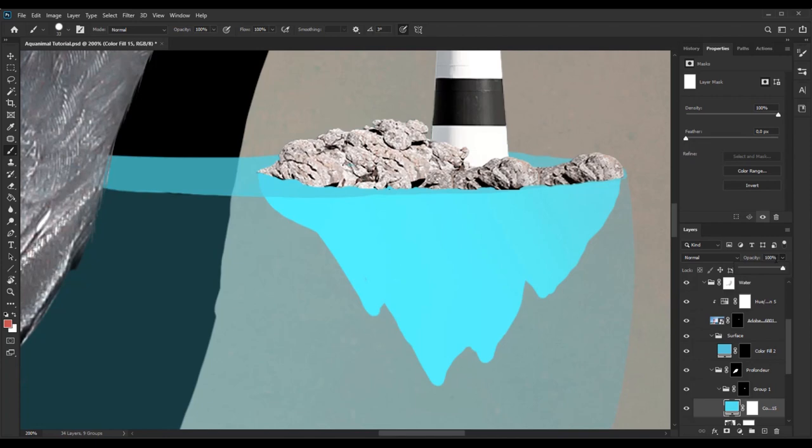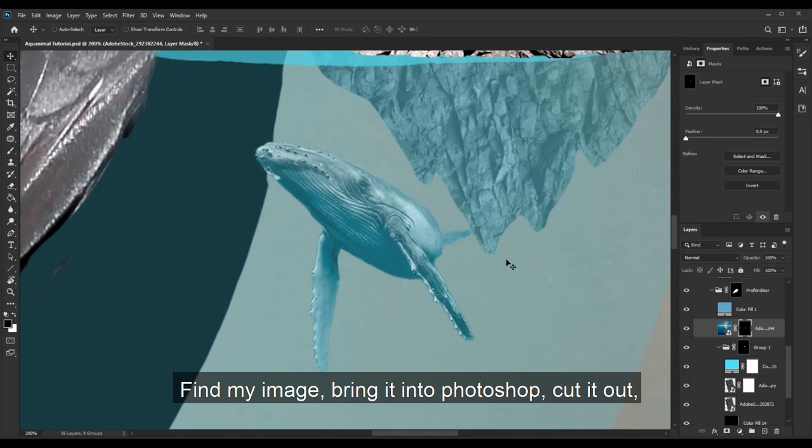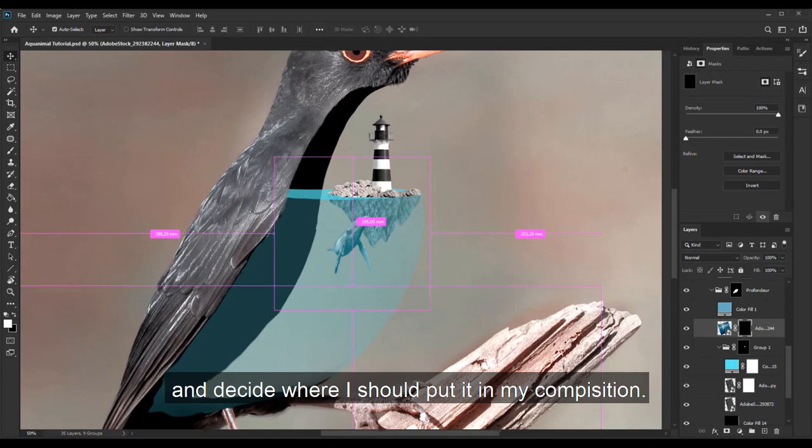I will then repeat the same process. Find my image, bring it into Photoshop, cut it out and decide where I should put it in my composition.